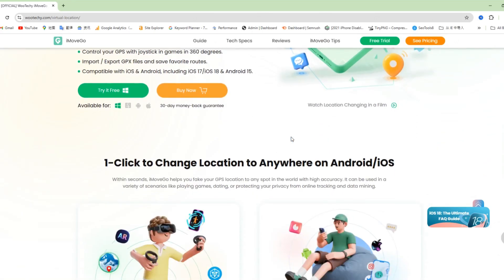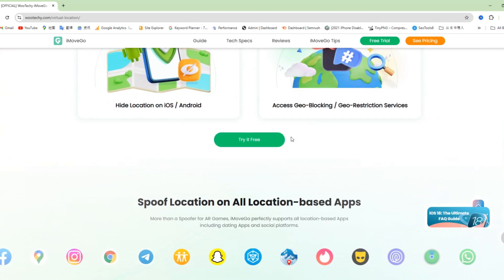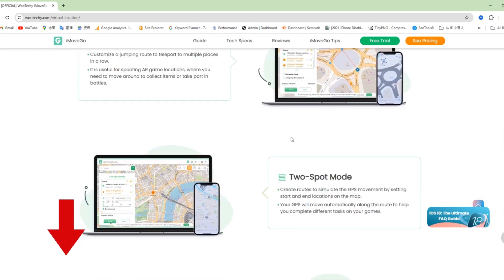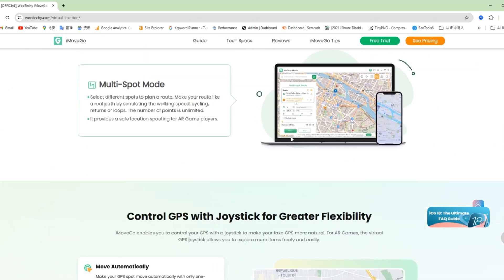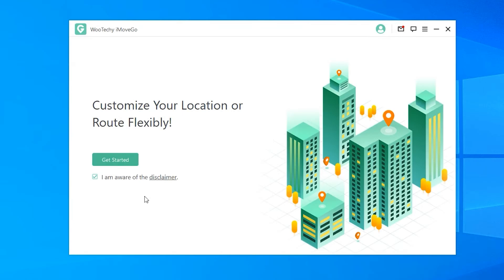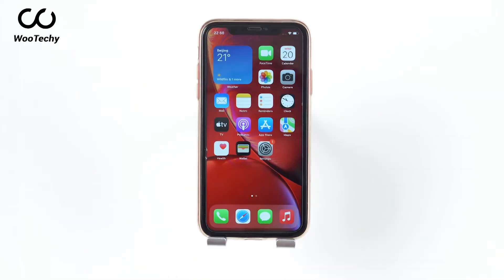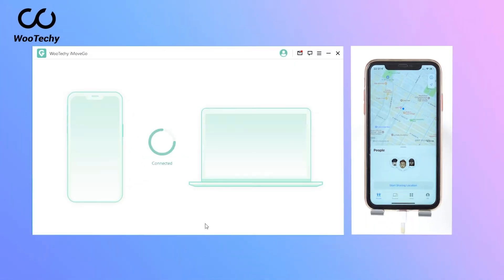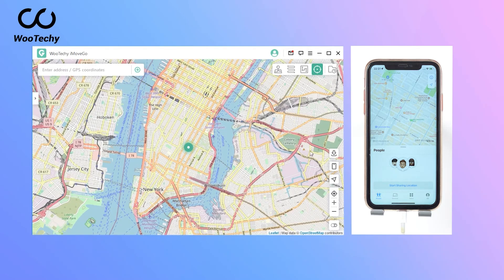First, get WooTechie iMovie Go on a computer. Just search WooTechie iMovie Go and download it from the official website. I also attached a free download link in the description of this video. Then open the software on the computer and click Get Started. Next, connect your iPhone to the computer. As you want to get a fake location, just choose the fourth option at the top right corner: Teleport Mode.